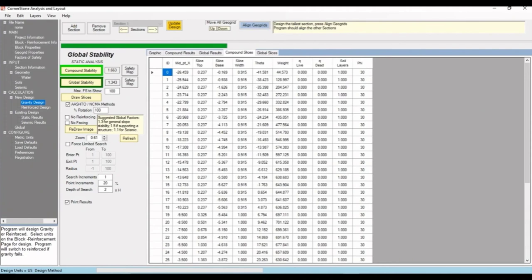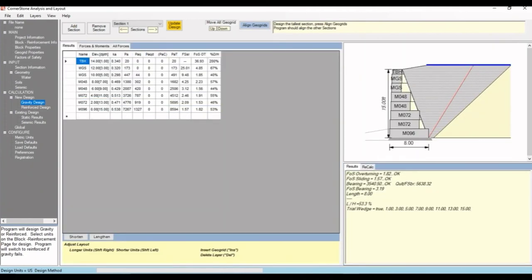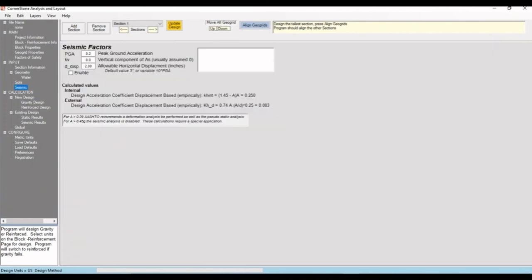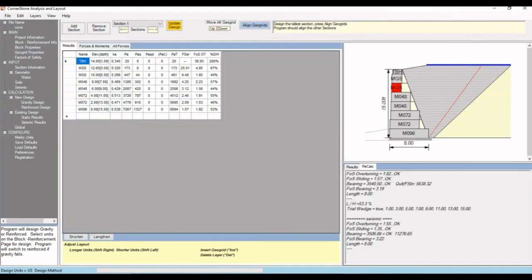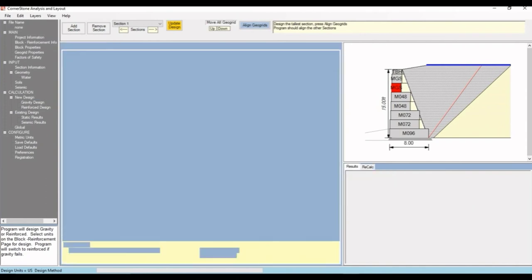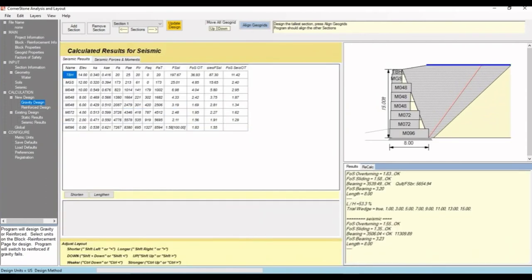If we go back to the gravity wall and then go to seismic, we can enable seismic factors with a default PGA of 0.2. If we hit update design, we can actually see that the wall fails at this third block. If we recreate the cross section by hitting gravity design again, we can see the block was then extended and no longer fails.